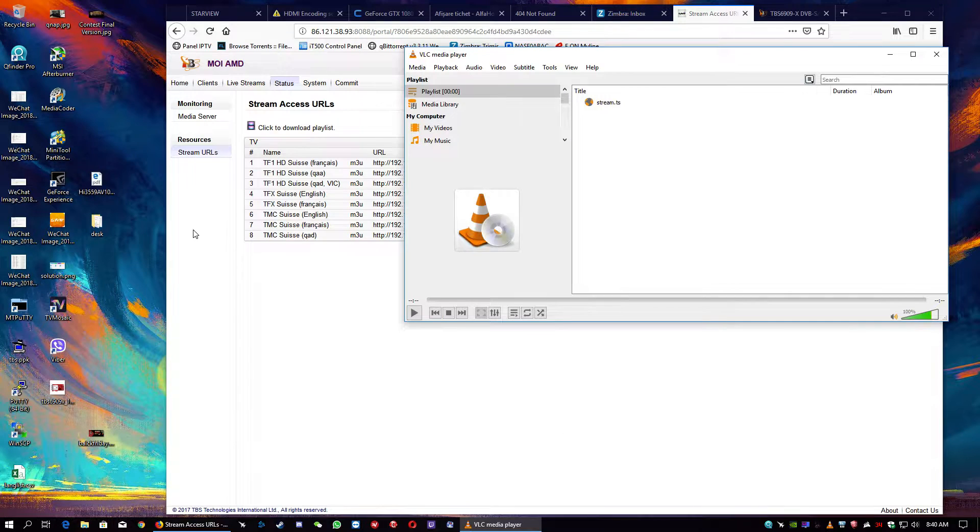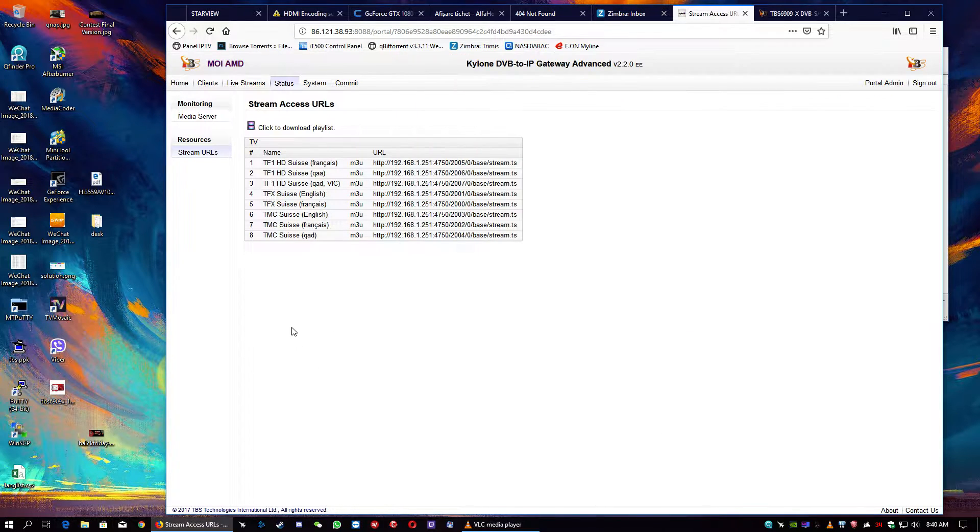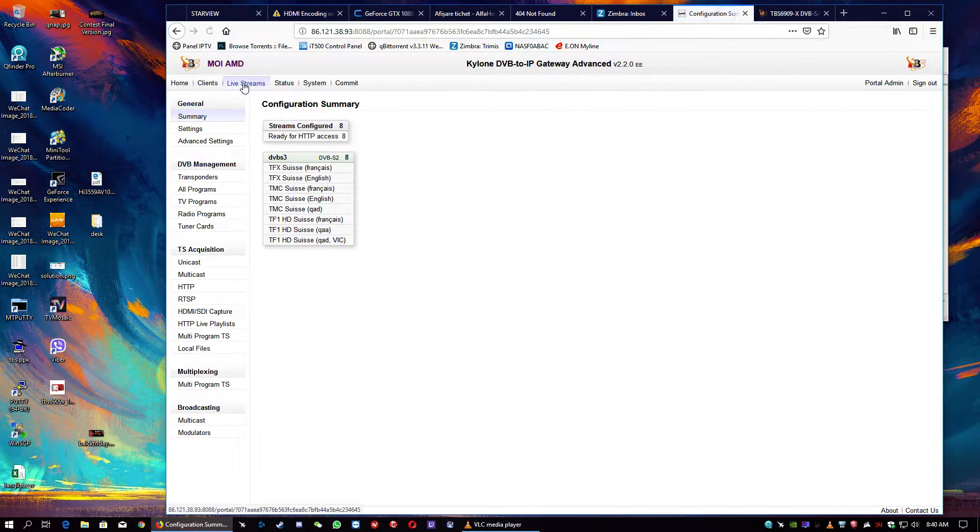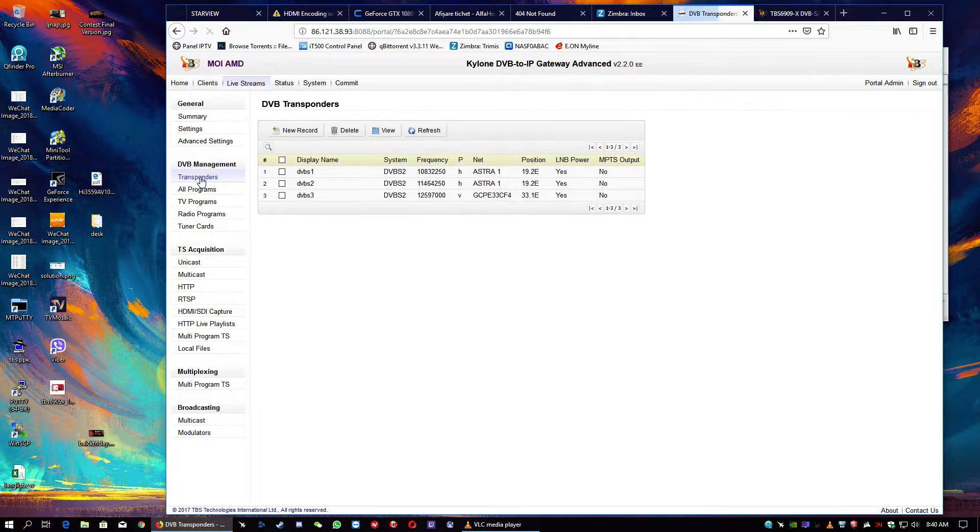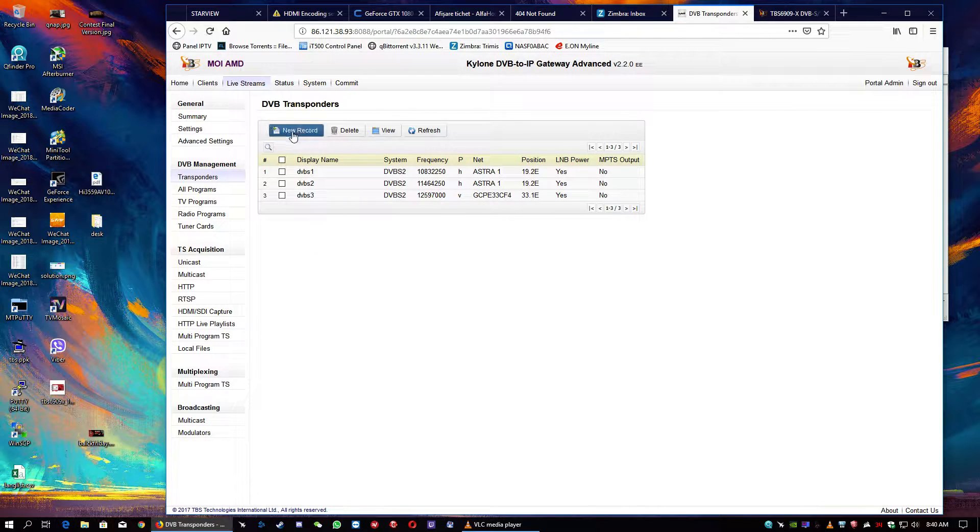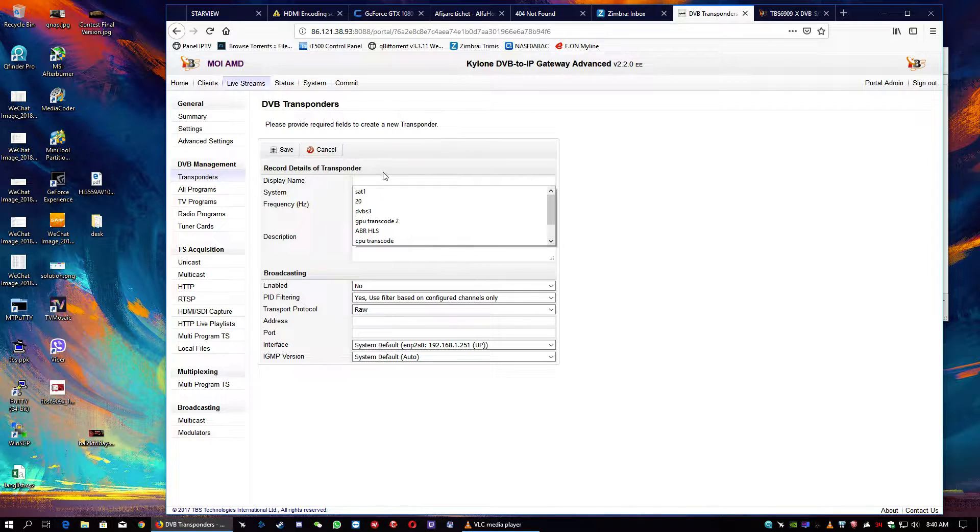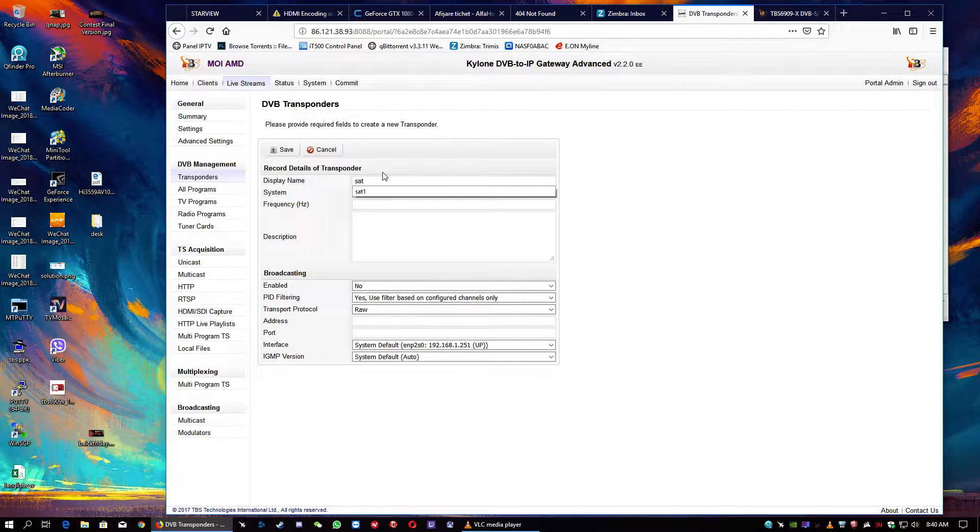Basically, it's very simple. I will show you also how to add a new transponder if you want to add a new transponder. It's very simple. Just new record. Put some name on the record. SAT54.